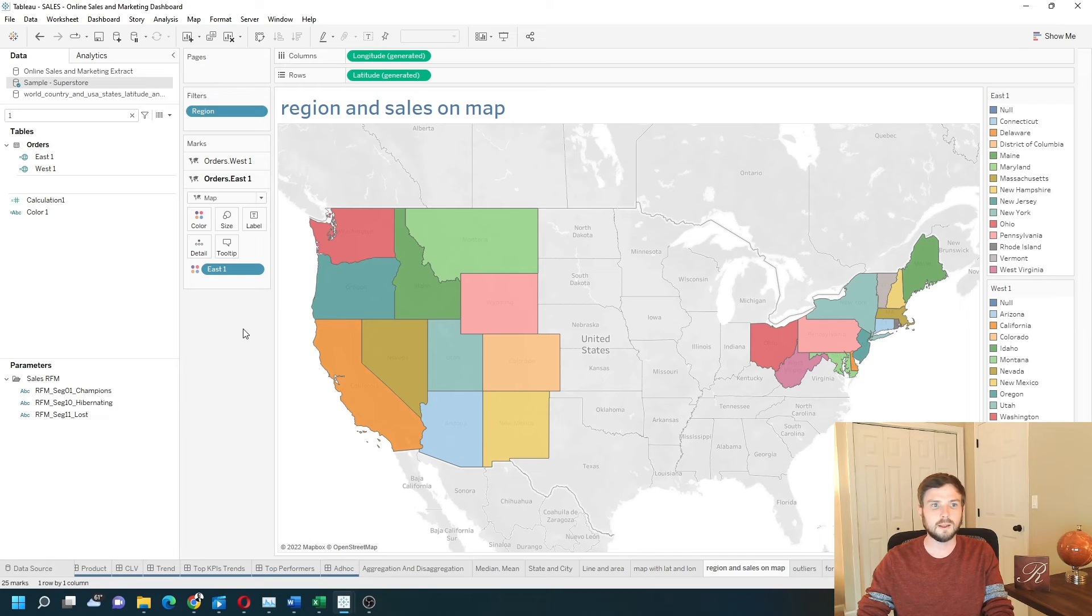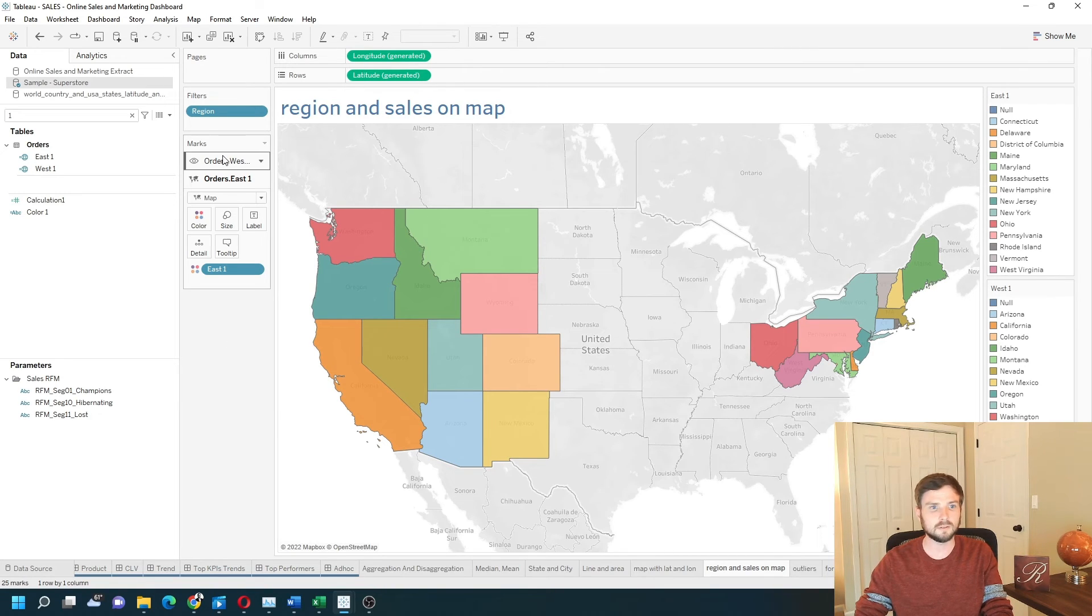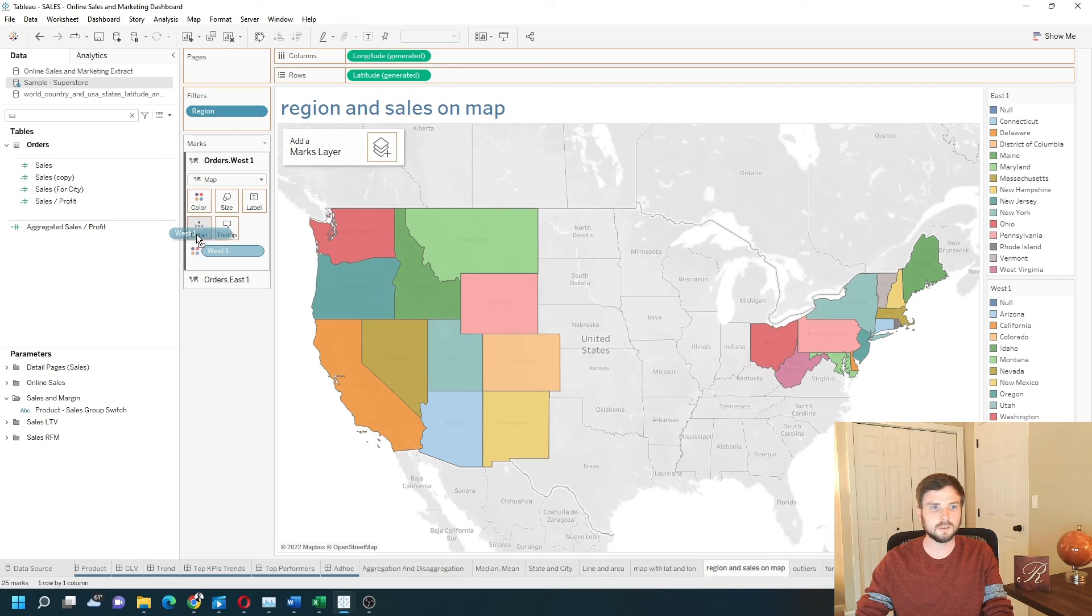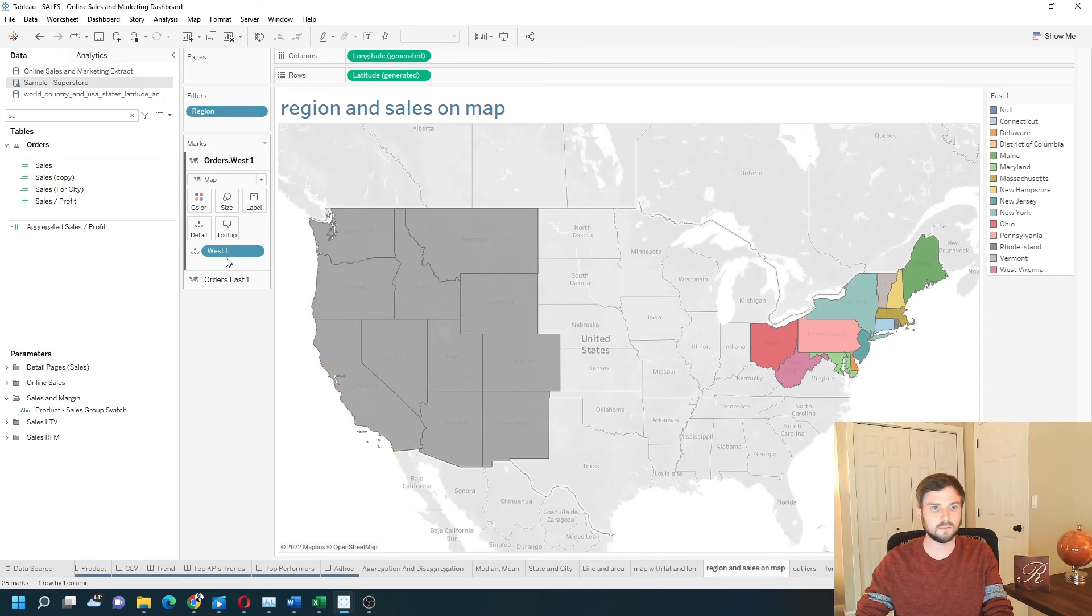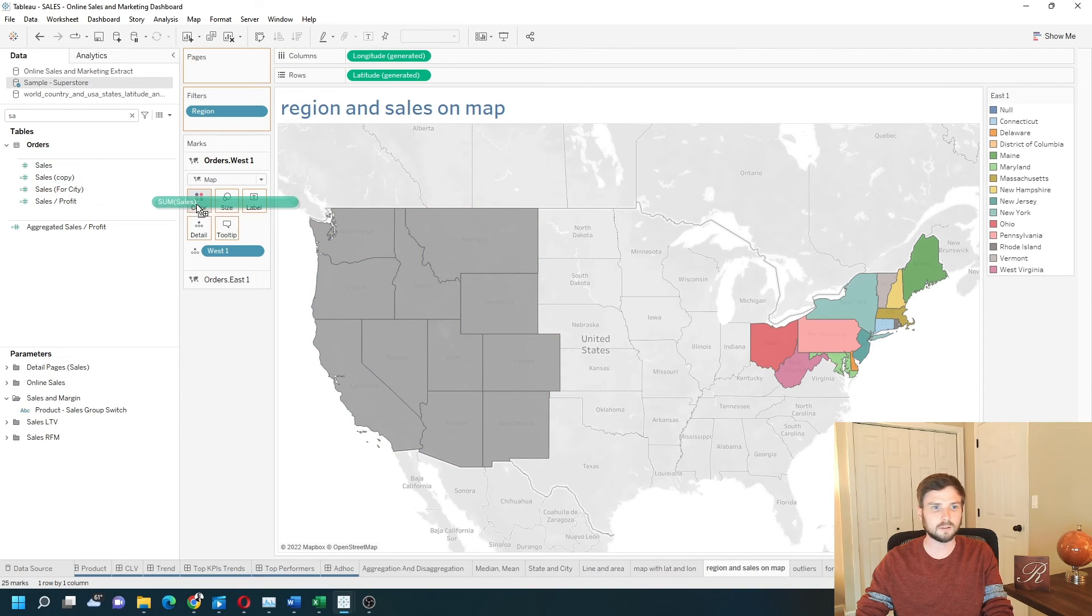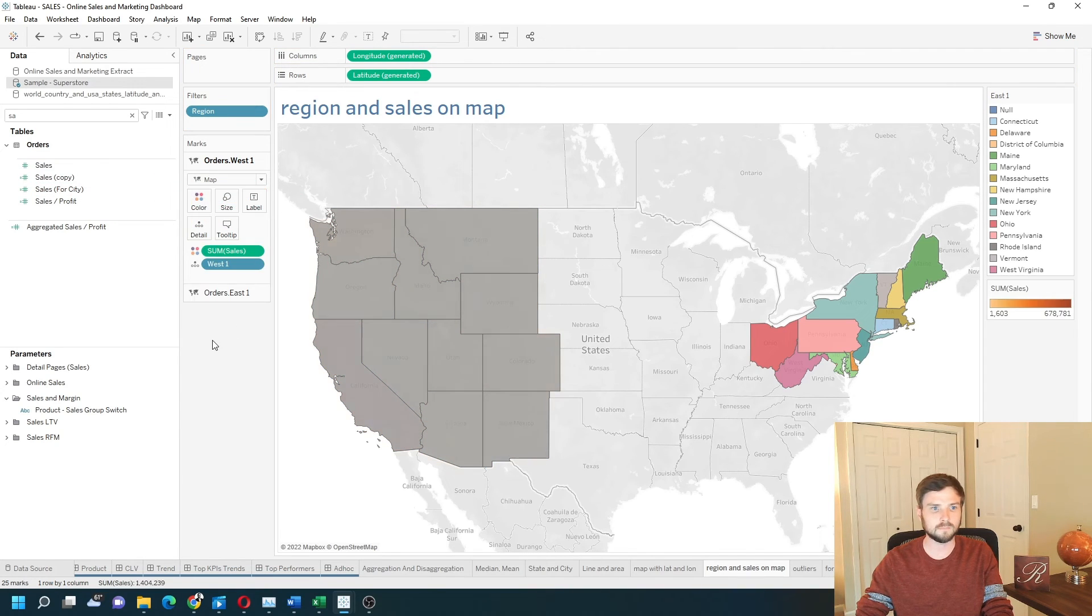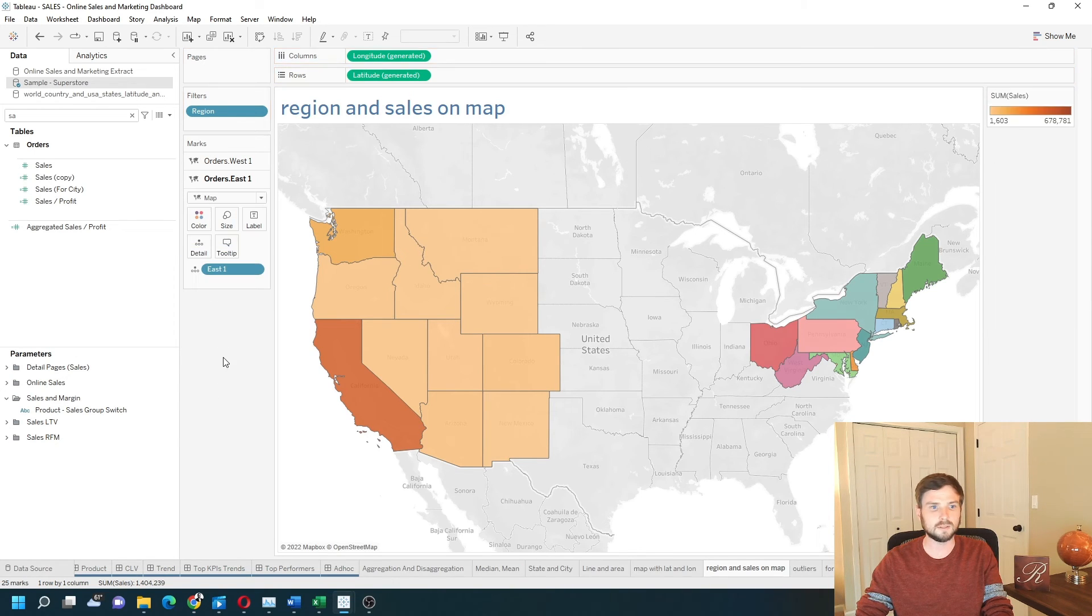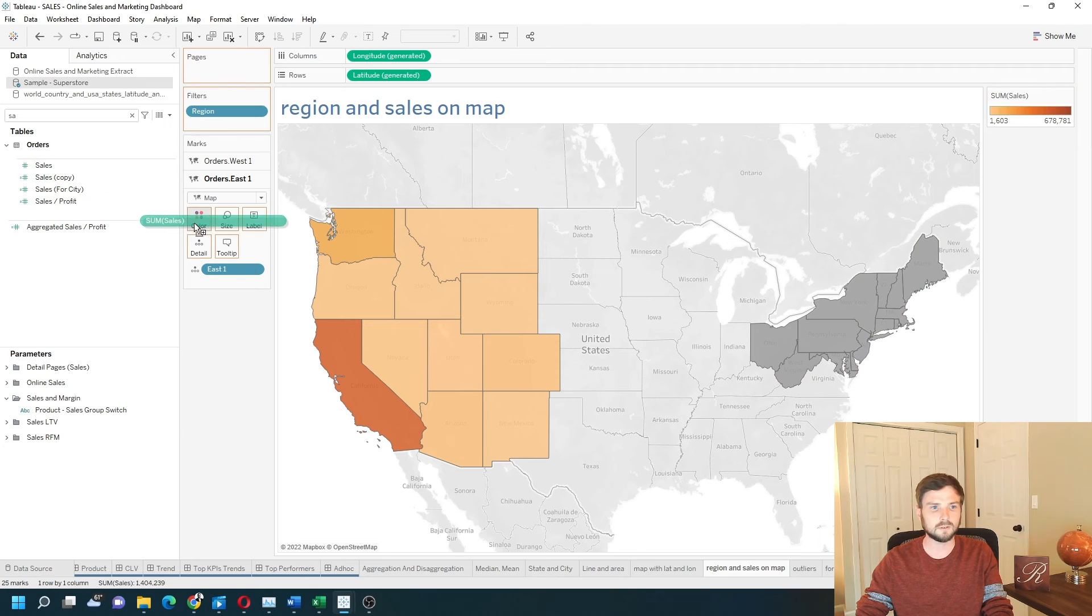So now I have two layers, a west and an east. On west I'm going to put west onto detail first and then drag sales to color. On the east layer I'm going to drag east onto detail, and then sales onto color there.